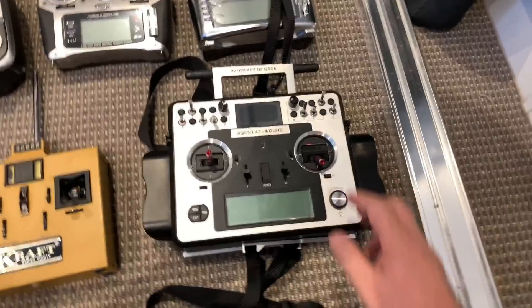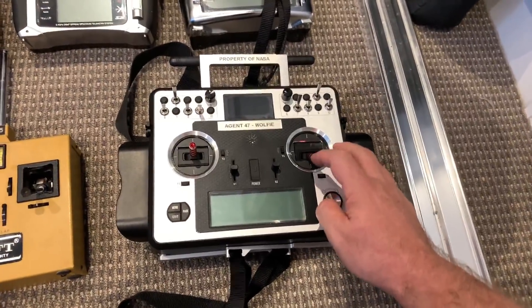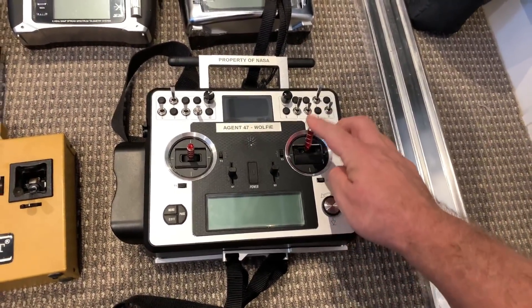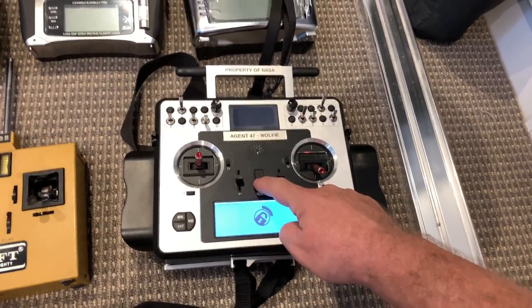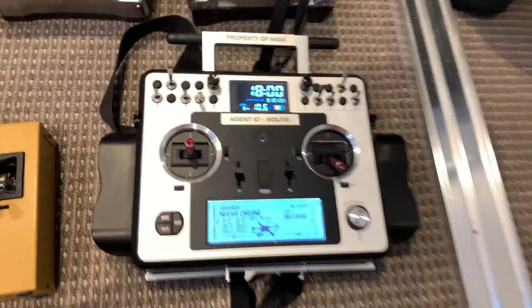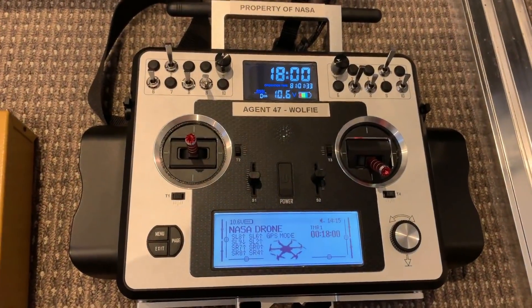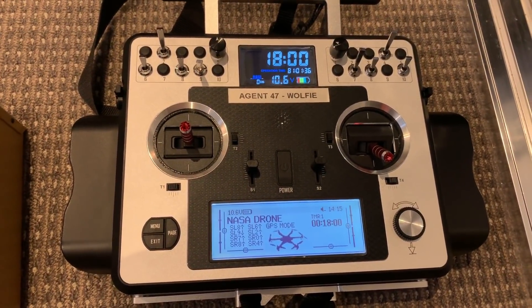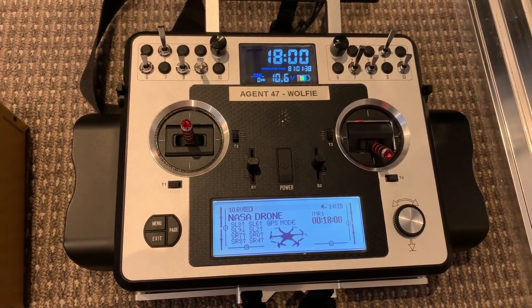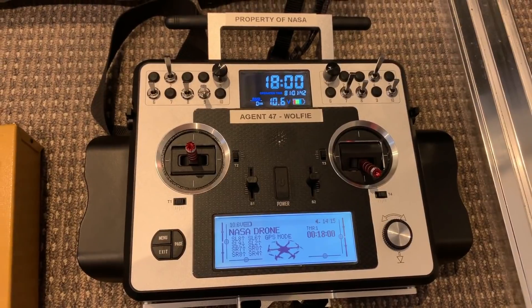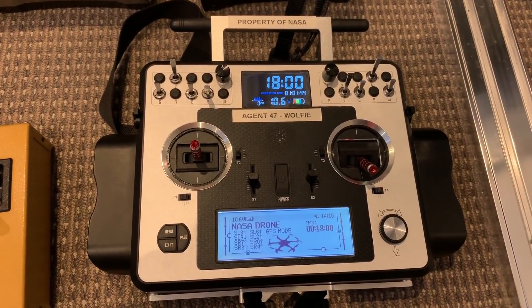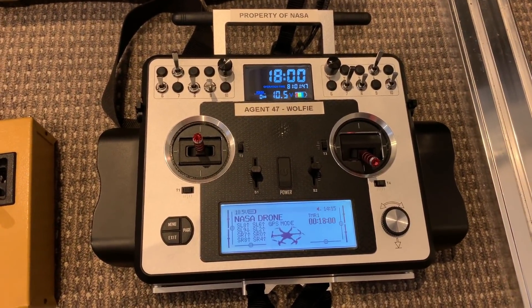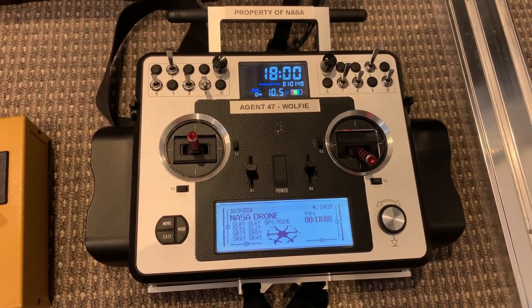This is the Taranis X9E and I recently changed the gimbals to the Hall Effect gimbals. They're a lot more accurate. Welcome to FreeSky Taranis. Atomic batteries to power. Turbines to speed. Retinal scan commencing. Scanning. Identity confirmed. Wolfie 6020. Greetings Agent Wolfie. NASA NAZE 47 X-ray hexacopter selected.